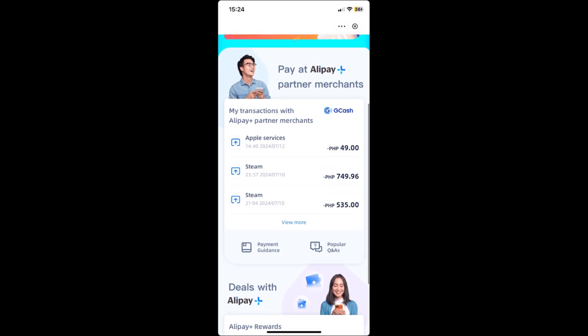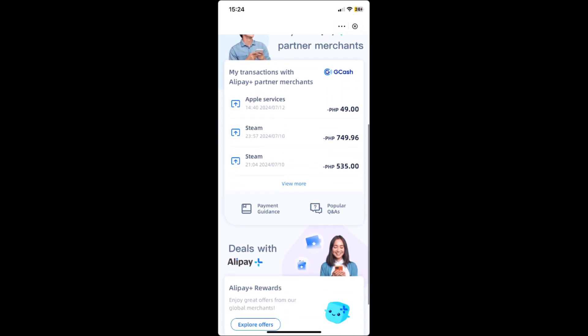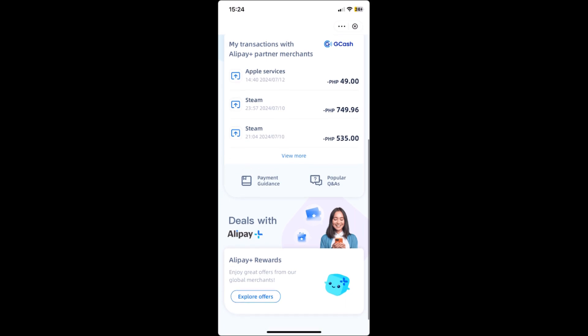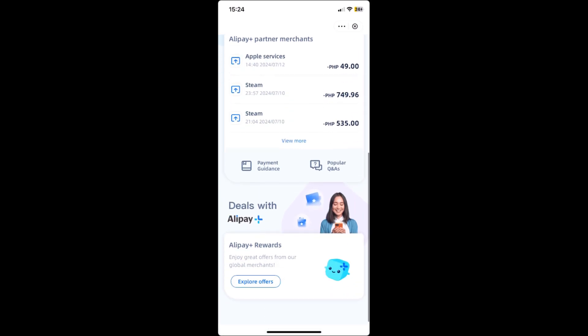As you can see, I have Apple services, stuff I bought from Steam, and a lot more.